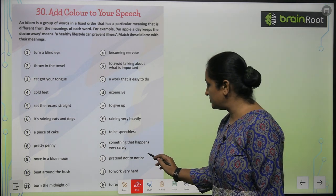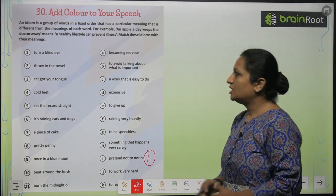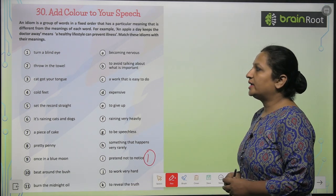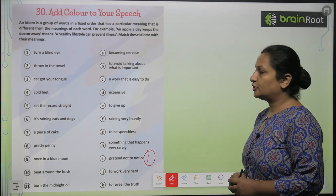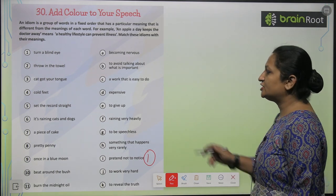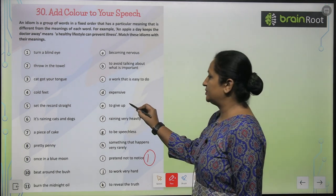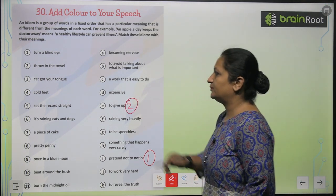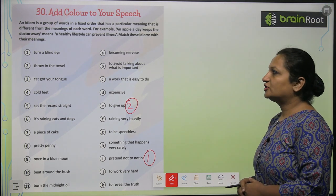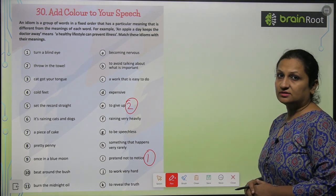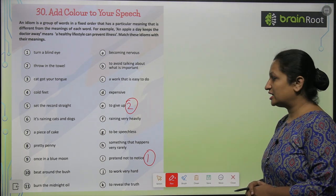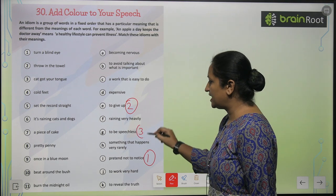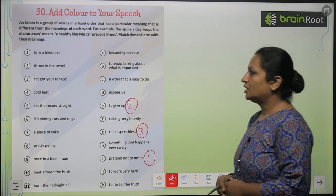So aap yahan pe one put karenge. See the second one: 'Throw in the towel' means to give up, so you will write two here. 'Cat got your tongue' means to be speechless, so aap yahan pe three add karenge.